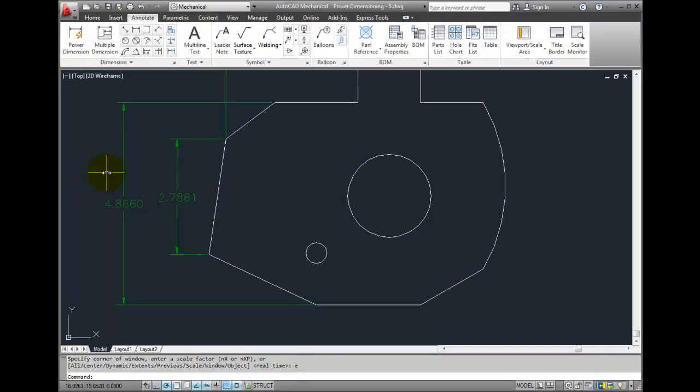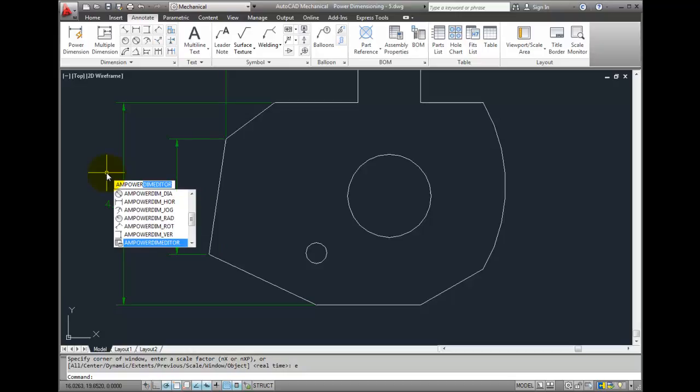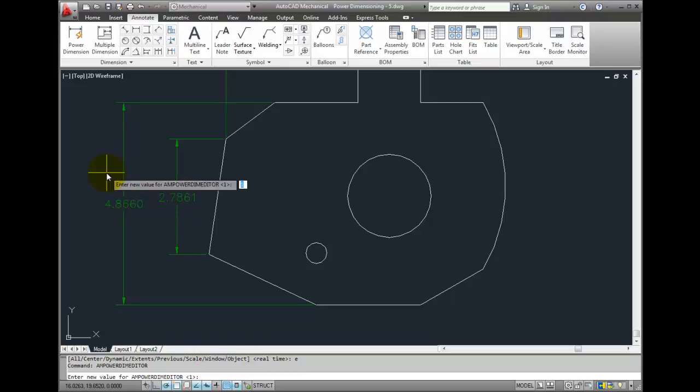To set this up, type in a-m-p-o-w-e-r-d-i-m-e-d-i-t-o-r at the command line, press enter, enter a zero, and press enter again.